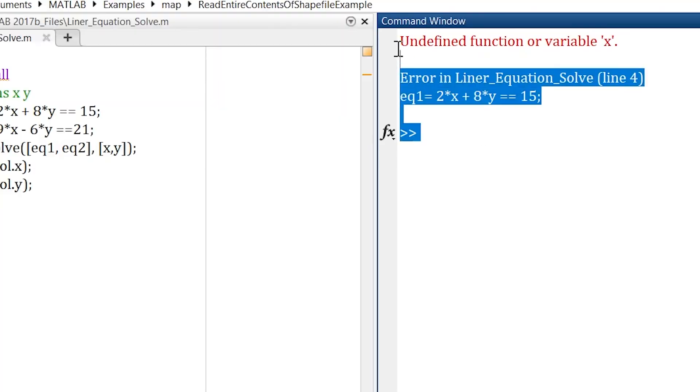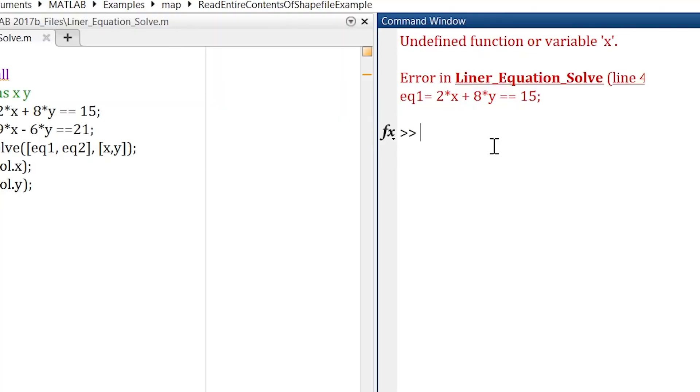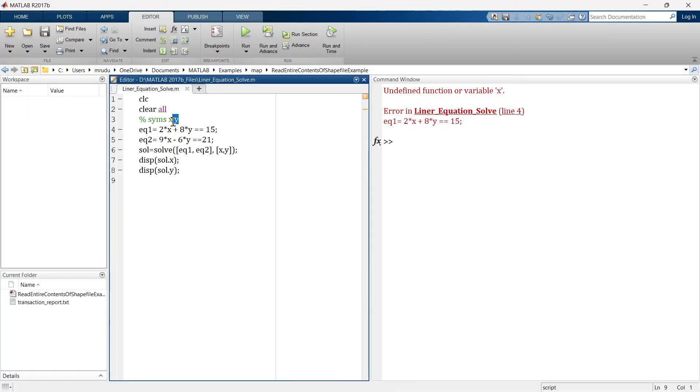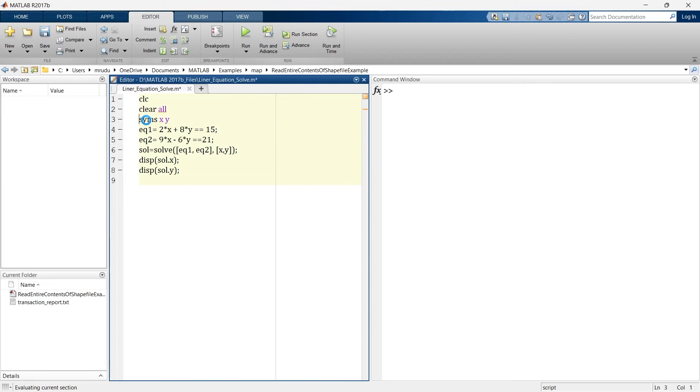So that is why you will get this type of errors when you do not define x and y as symbolic variables. So now let's remove this and again solve this and there it is, you will get your solution.